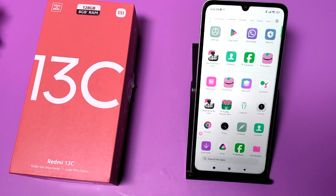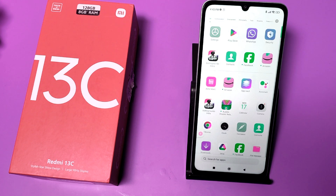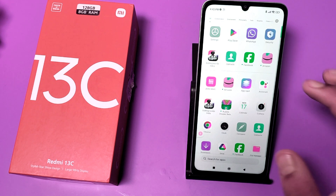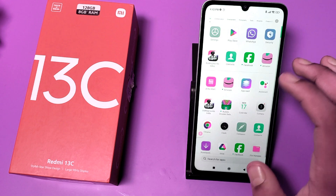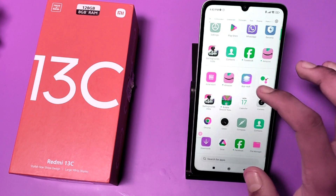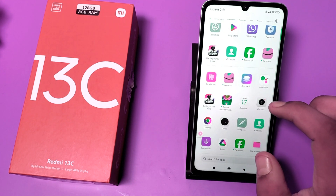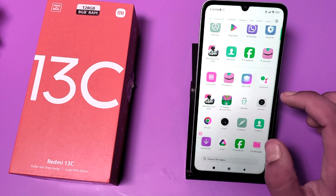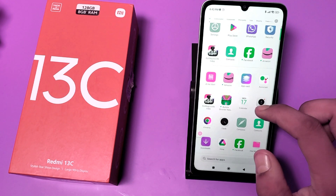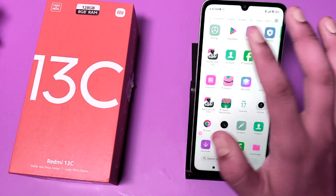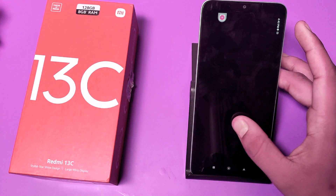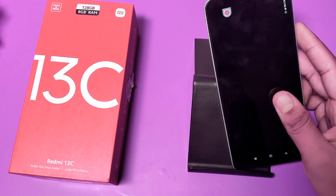Hello friends, welcome to our YouTube channel. In this video I'm going to tell you how does the Redmi 13 have gyroscope in your game, so let's check. Before watching this video, if you have not subscribed to our YouTube channel, then subscribe to it and like our video. So let's start.